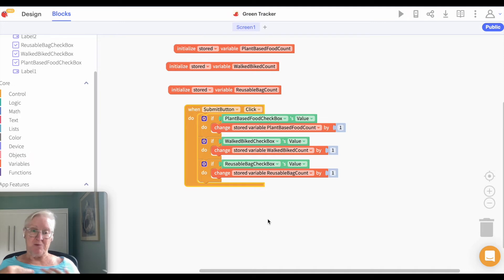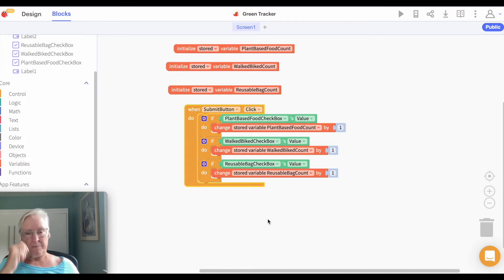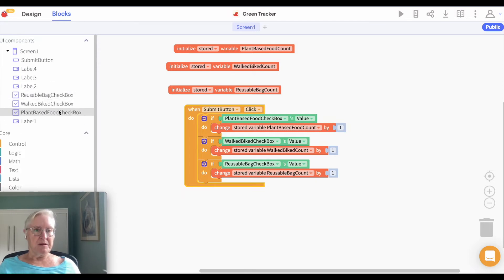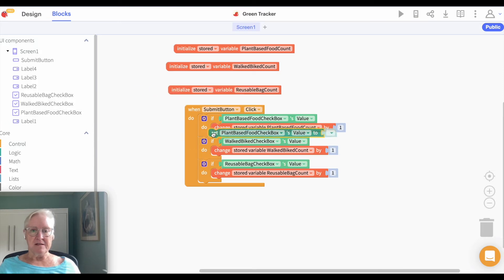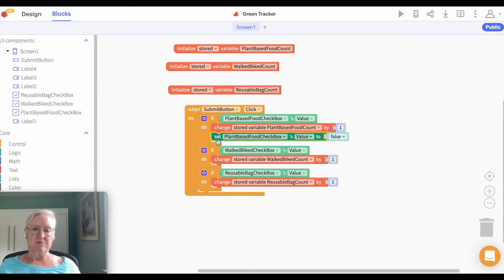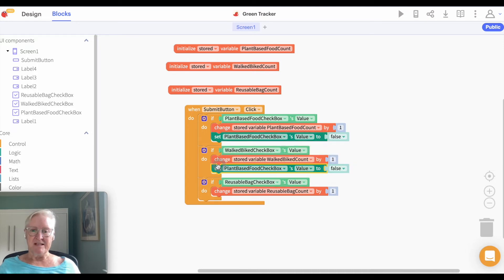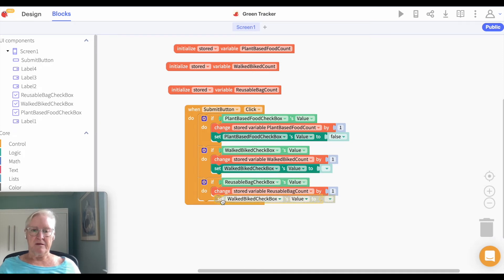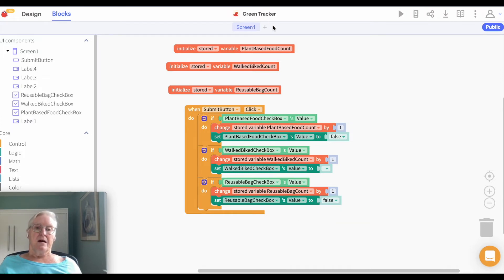We can increment these, but we actually want to display them as well, so we're going to display them on a second screen. One thing before we do that — in addition to incrementing, let's also set the checkbox back to blank or unchecked. We'll say set the value to false, which will uncheck it. That just resets it for the next use. So we're going to display all the counts on the second screen.